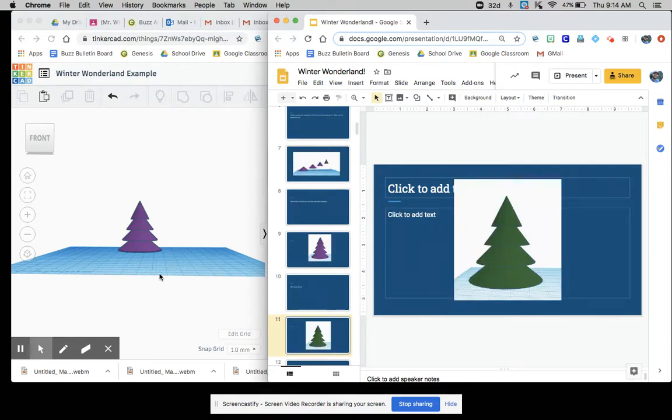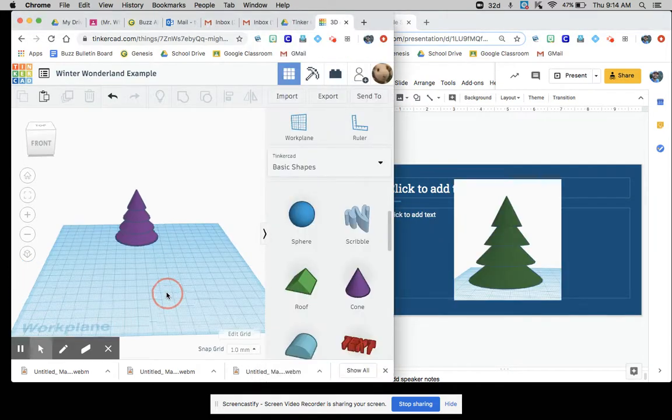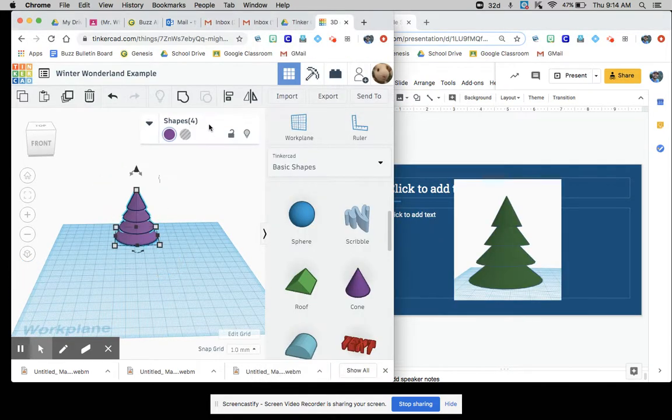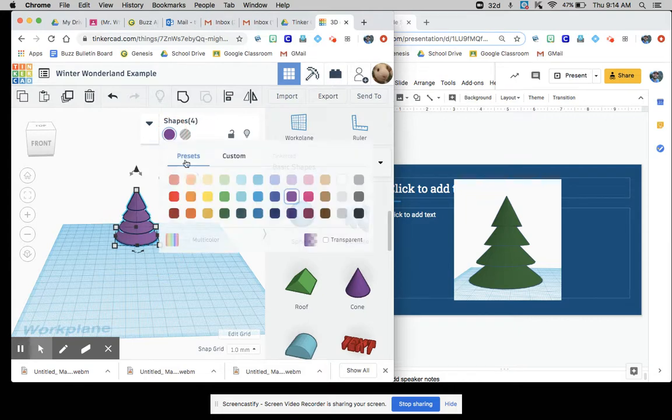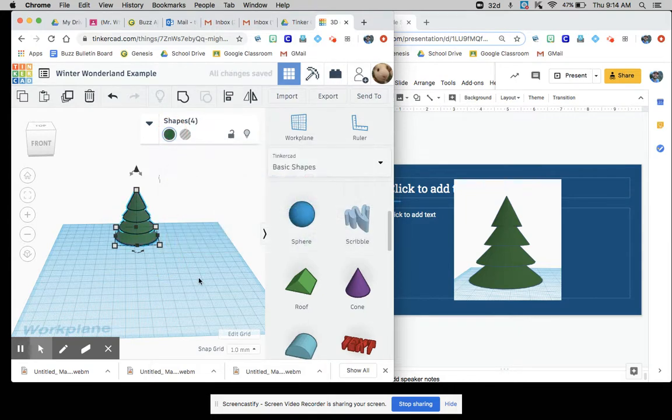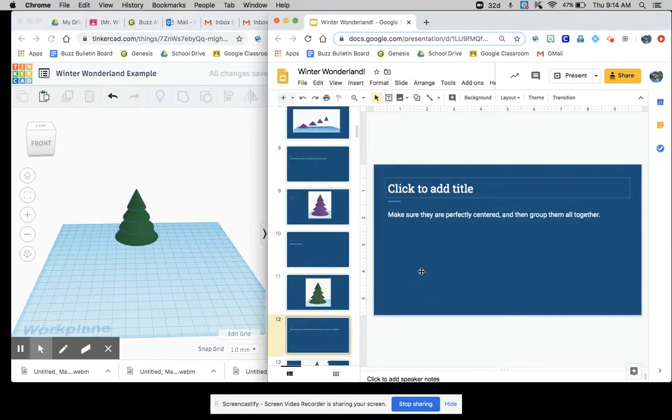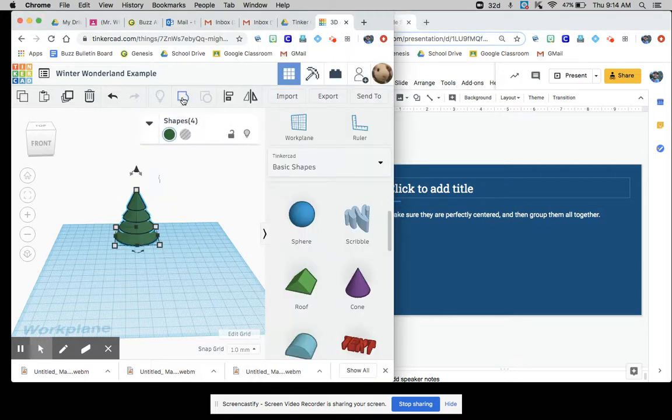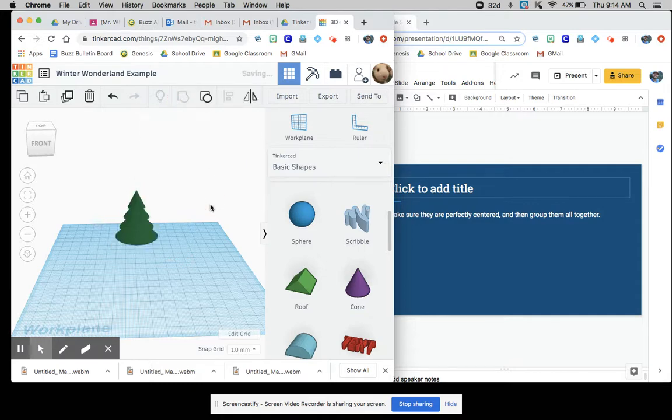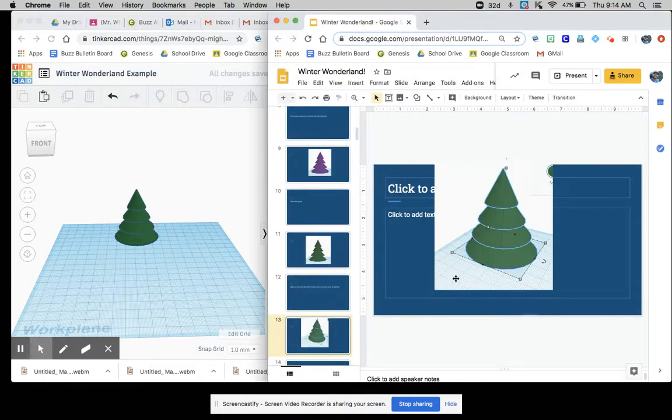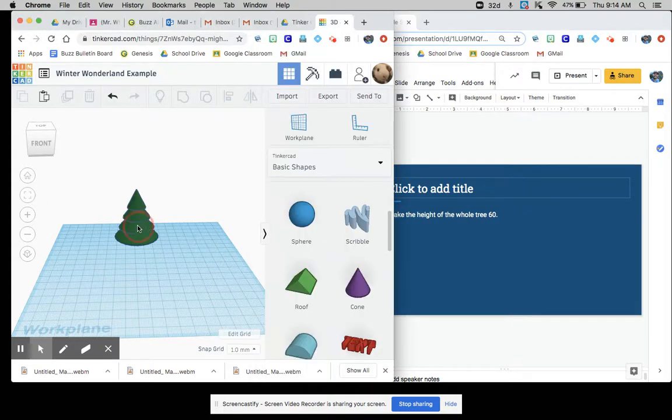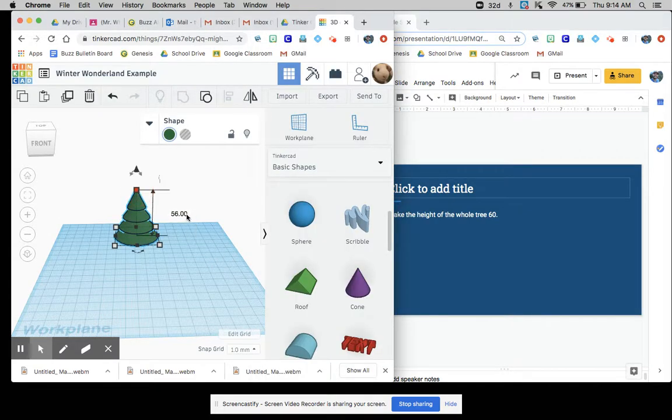Paint them green. Looks like a tree now. Make sure they're perfectly centered. Like I said, group them all together. So it should be grouped. Very nice. Make the height of the whole tree 60. So the height here, 60.